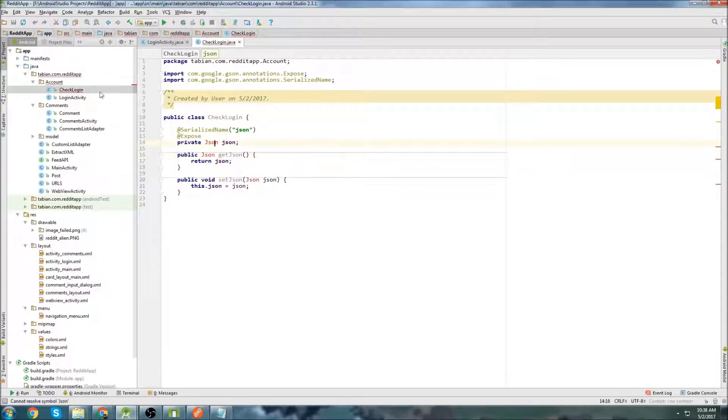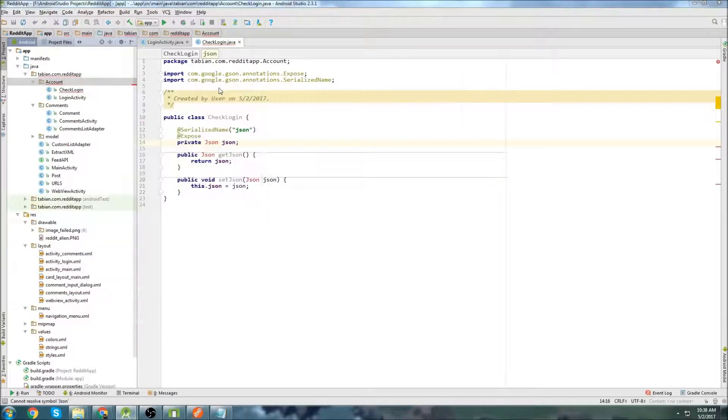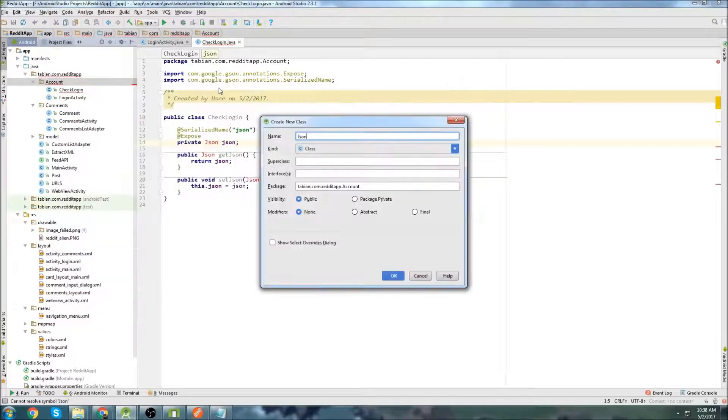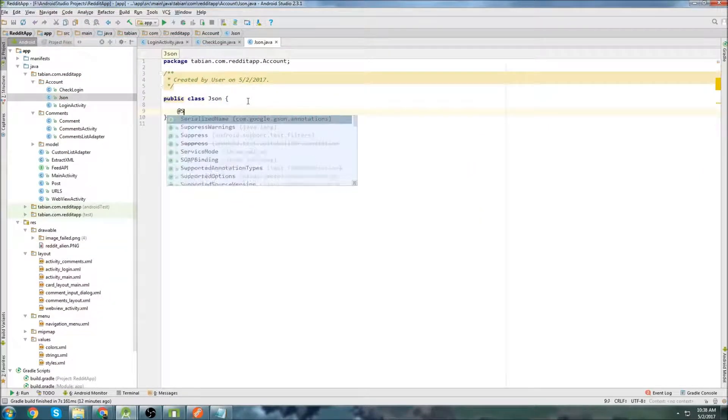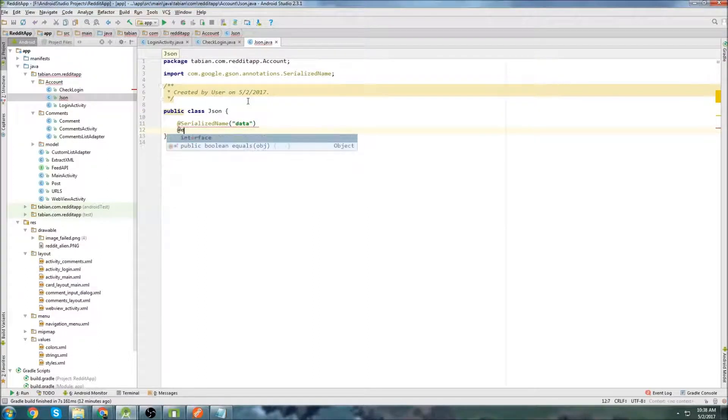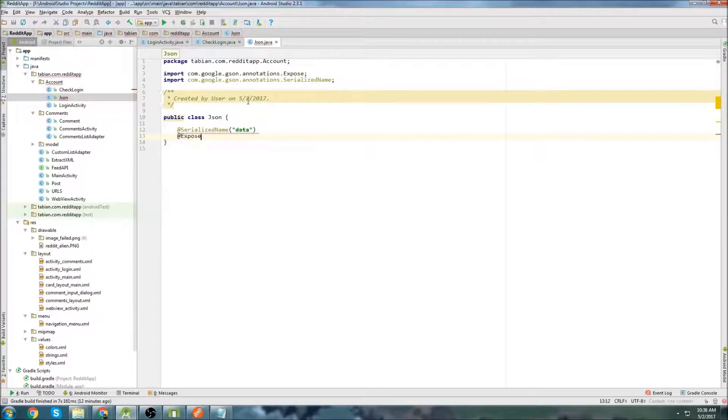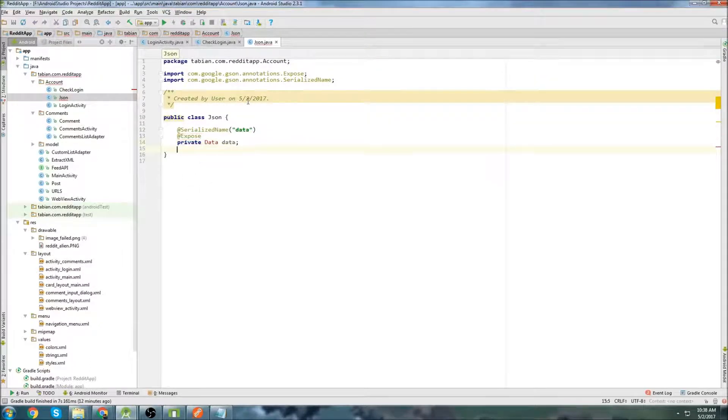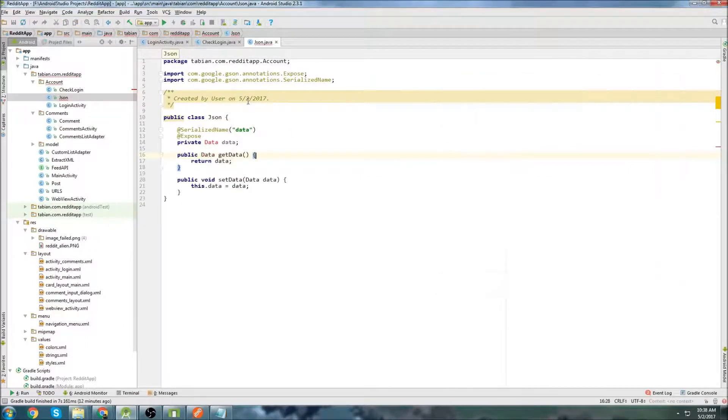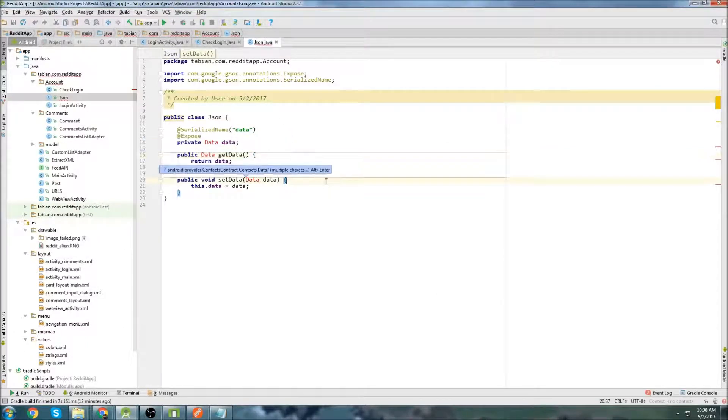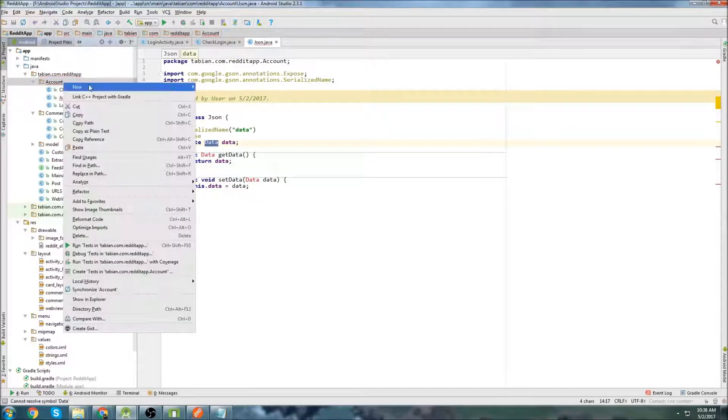So now we need to create this object class JSON. So let's go up here, create that new class. And inside this one is going to be very similar, but we're going to have data and @Expose. And I'm going to explain all this in just a second here. And this is going to be a new object class called data. And I'm going to press alt insert, get the getter and setter methods as we just did before.